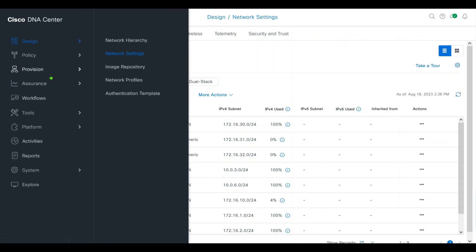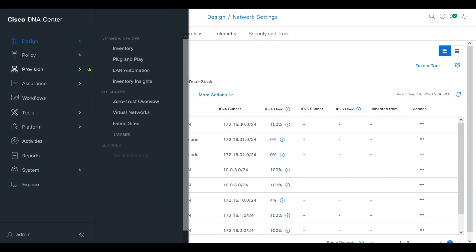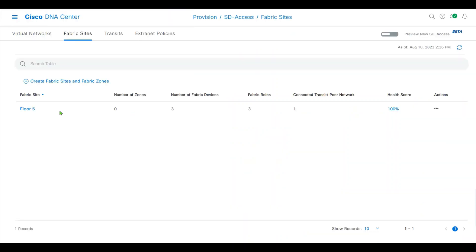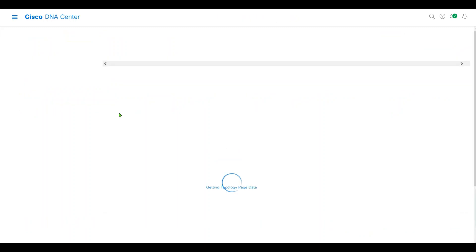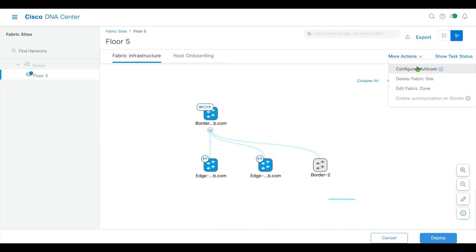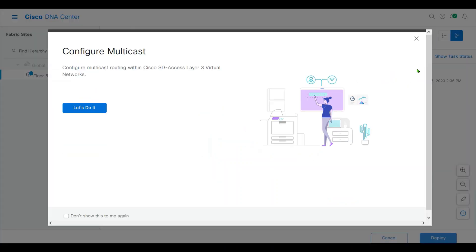Back to my provisioning, fabric sites, on my fabric site 405, I will config multicast.